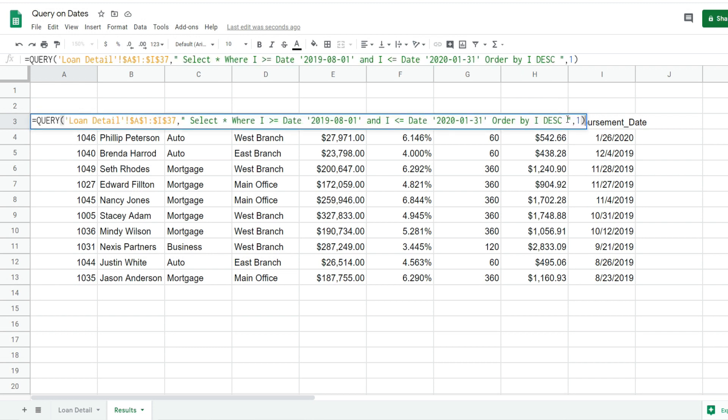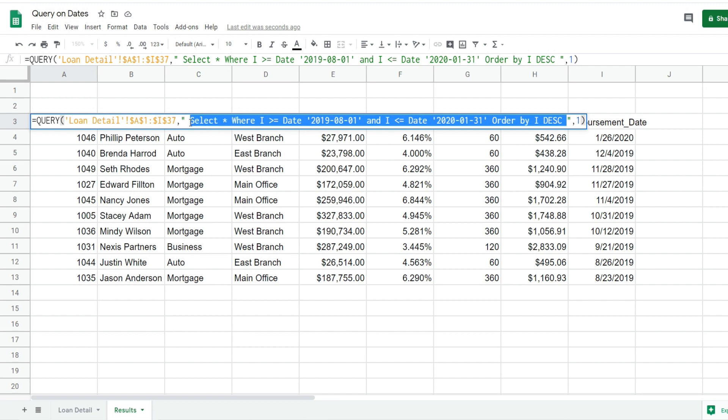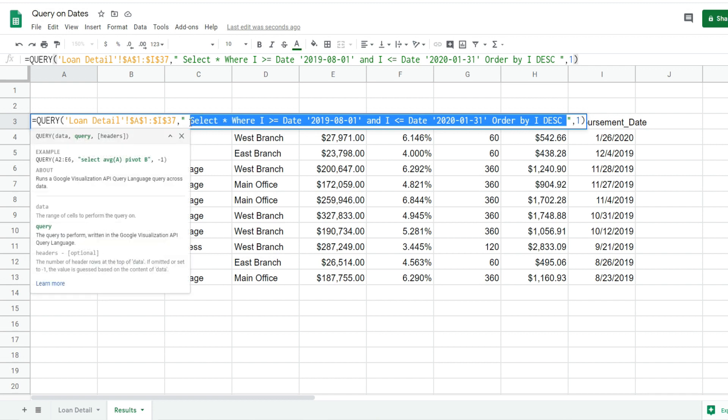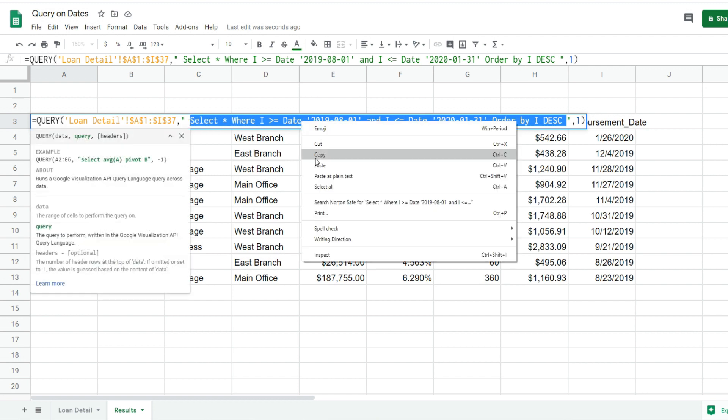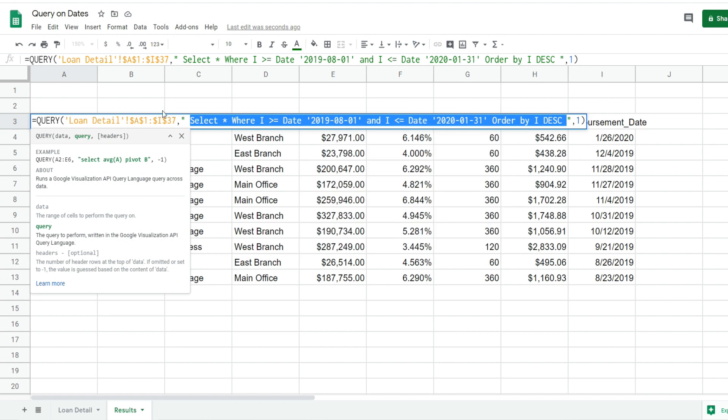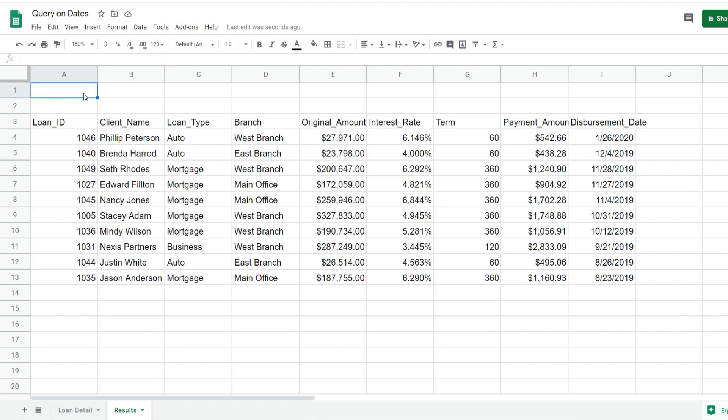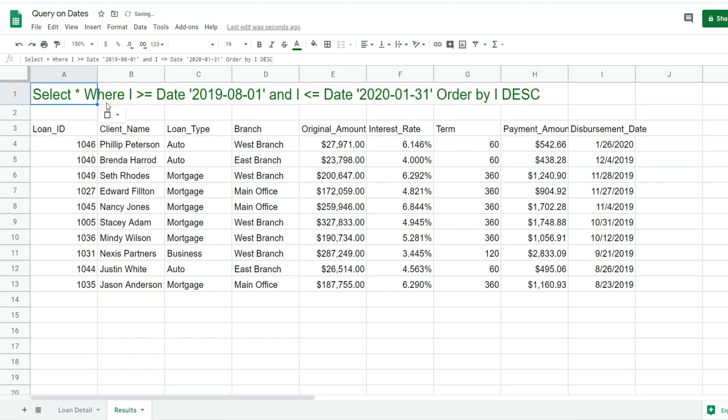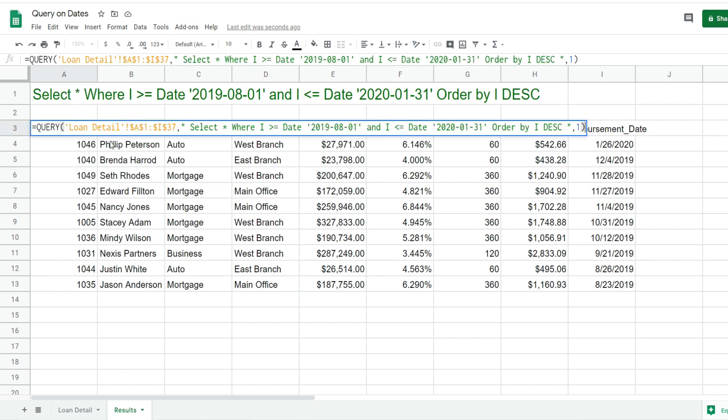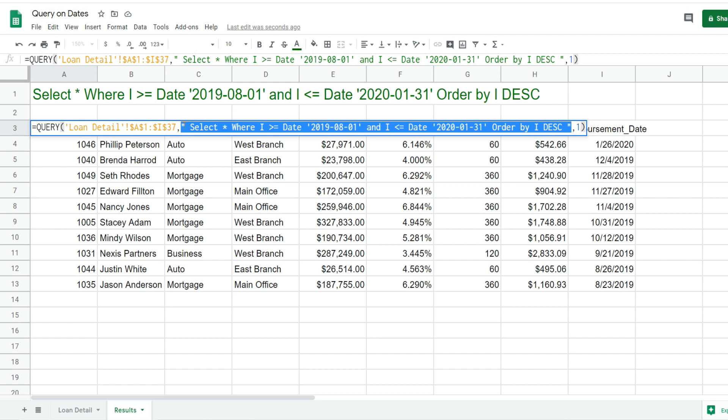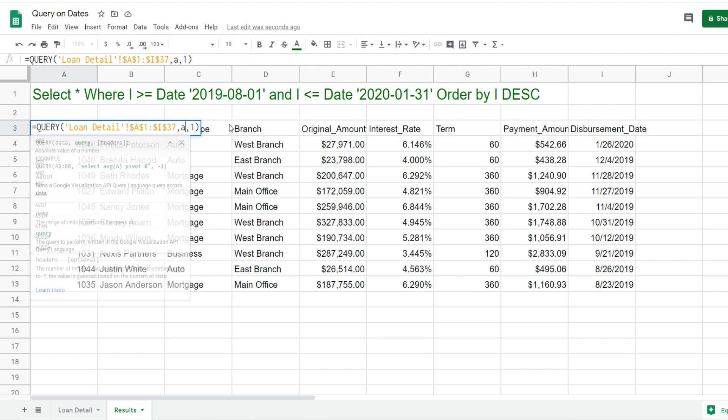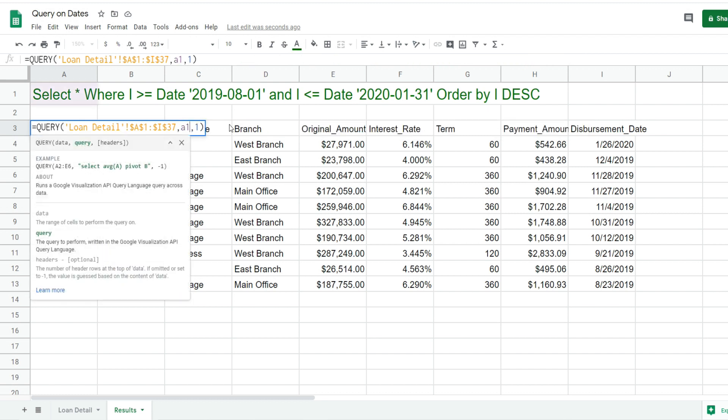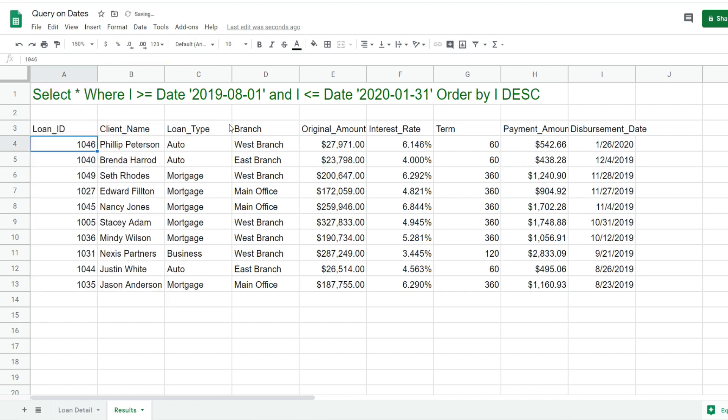Another thing you can do with the query function, which I strongly recommend, is rather than typing your query parameters within the query function itself, you can paste your second argument into a cell above your query results and then refer to that cell. It's in cell A1, so we just type the cell reference in our query argument, and you can see nothing changes.